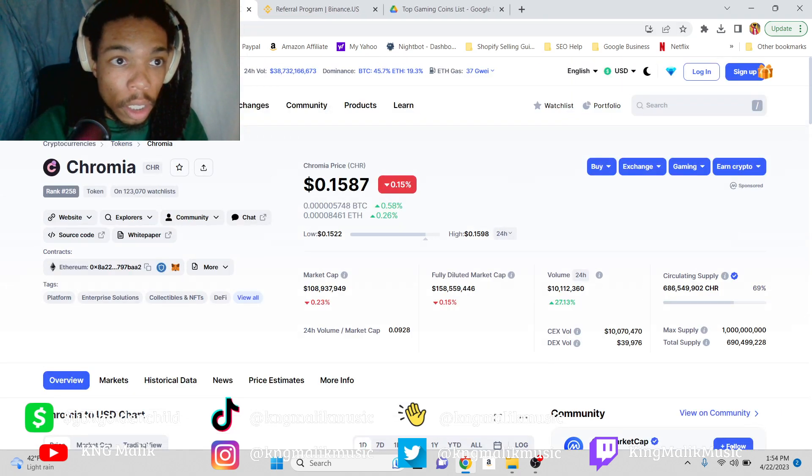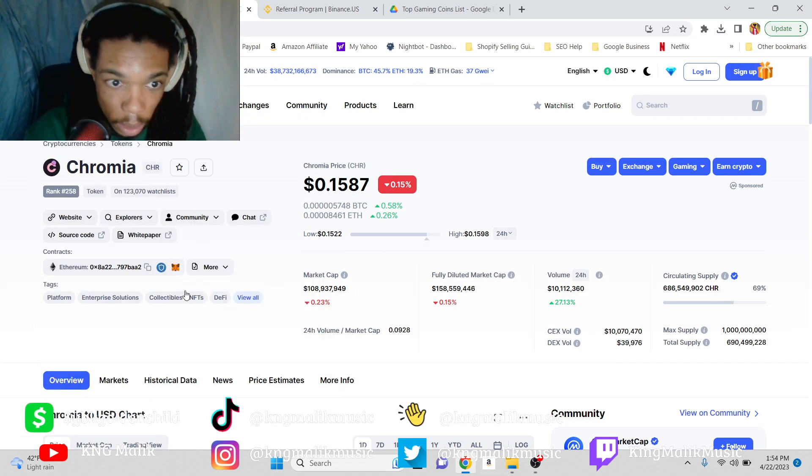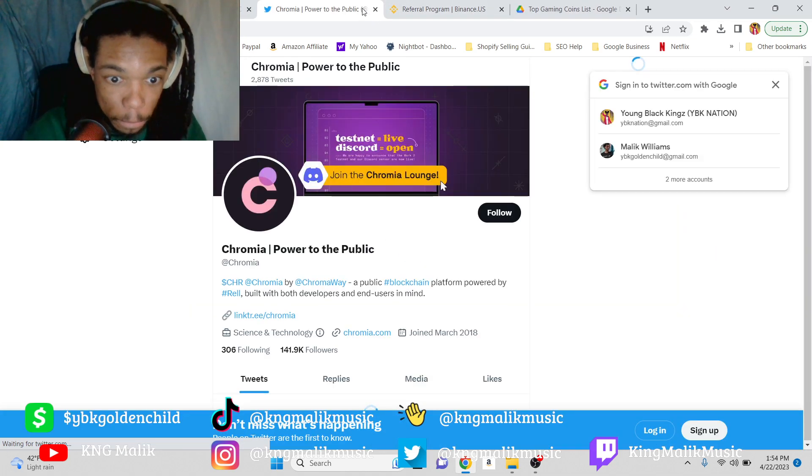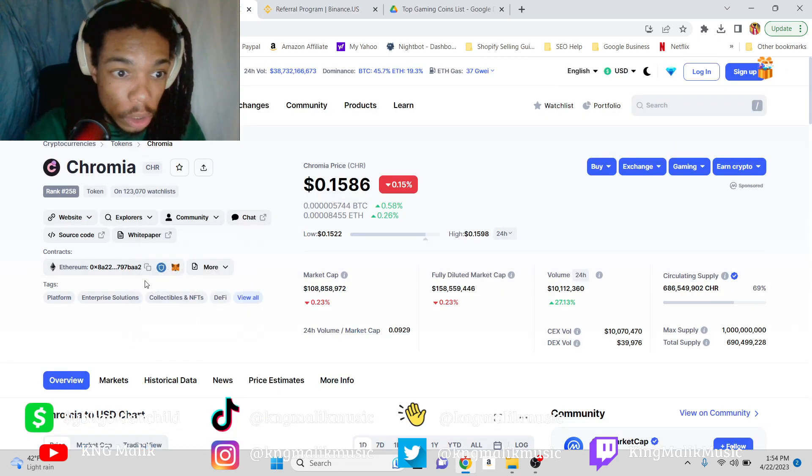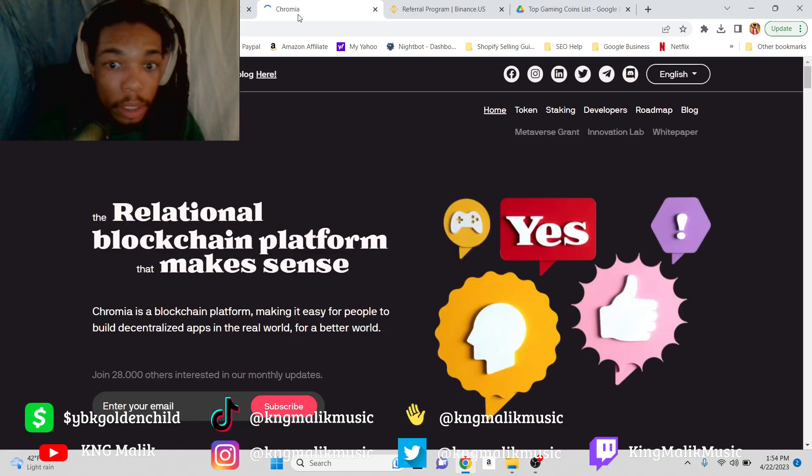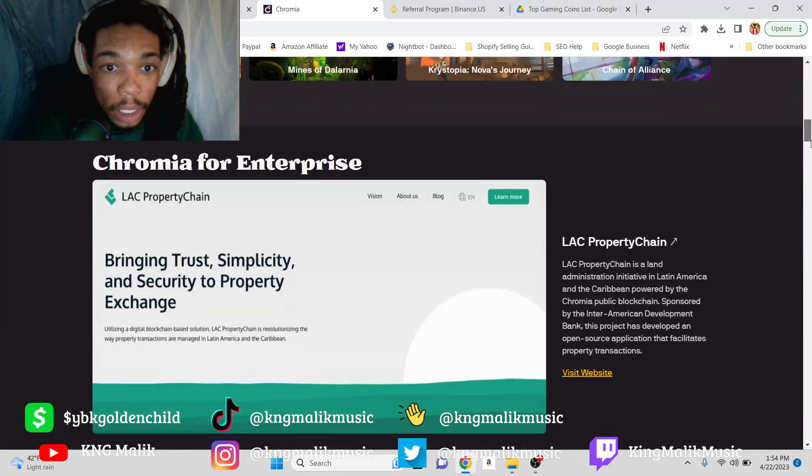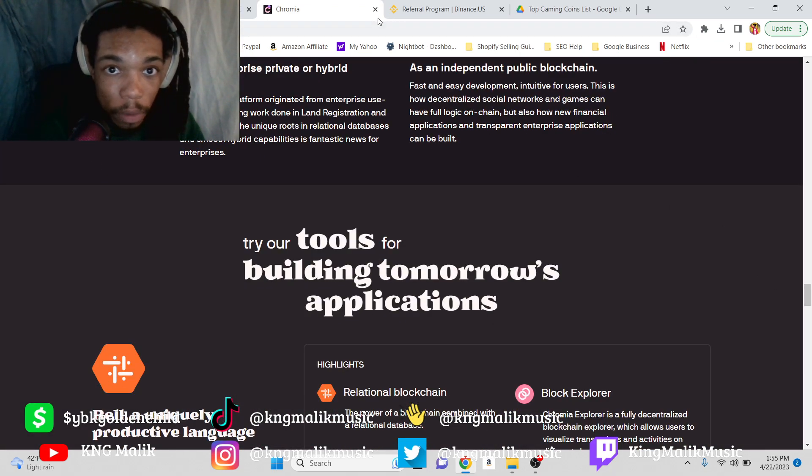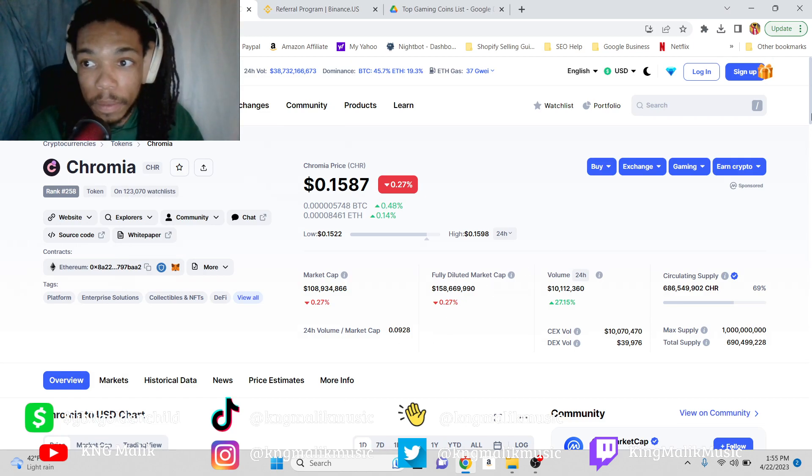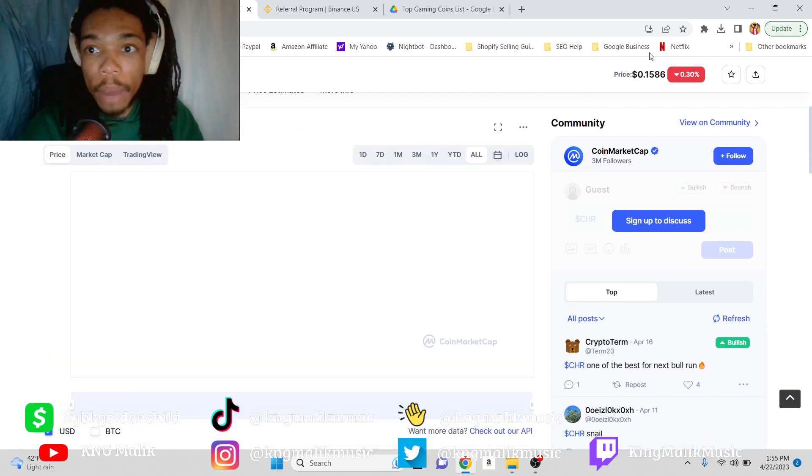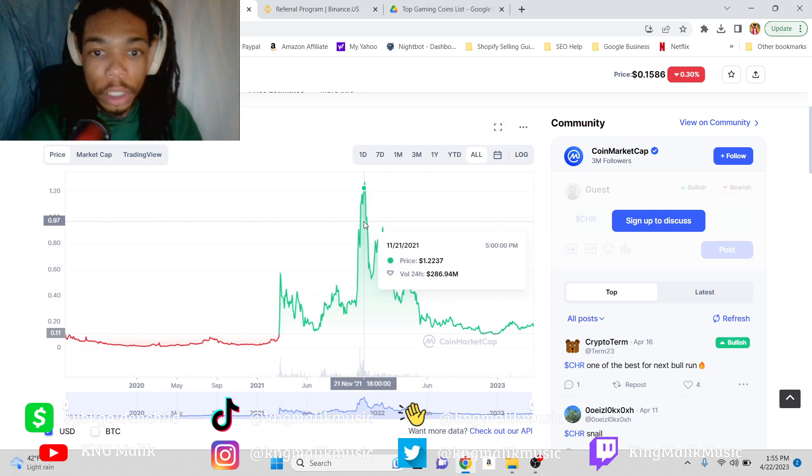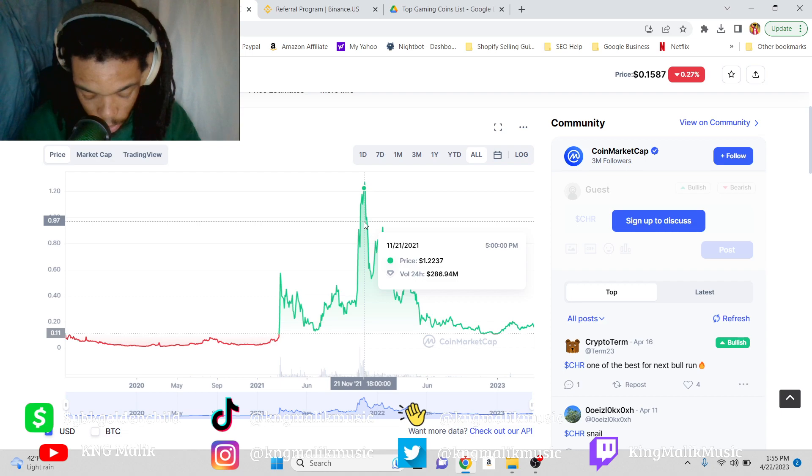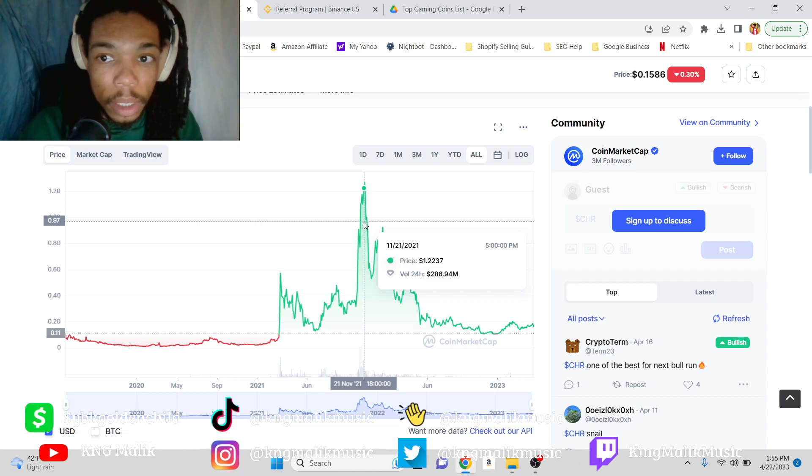And the last coin of the video is going to be Chromia. Again, look at the Twitter: 142,000 Twitter followers. I would check out the website personally. I like the website, I think it looks professional, I think it gets the point across, I think it's functional. Right now it's at $0.15, it peaked at $1.20. So let's see—that's a decent little 8x. That's a decent 8x.